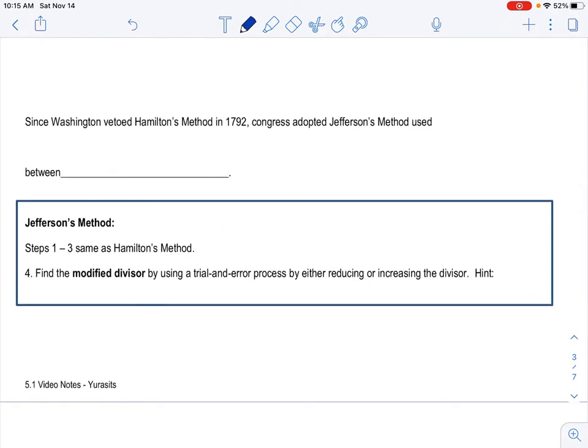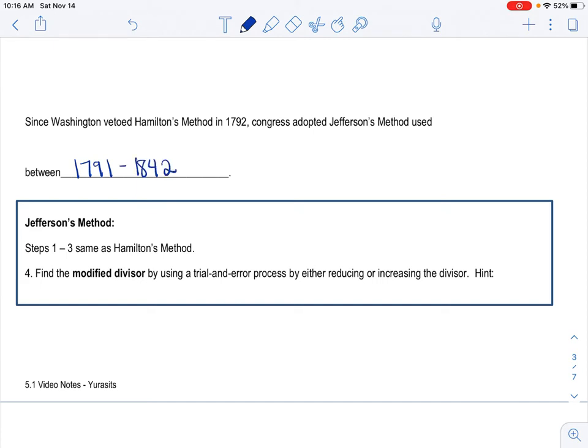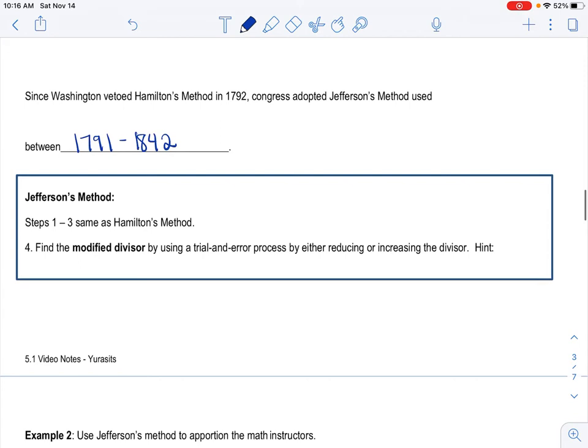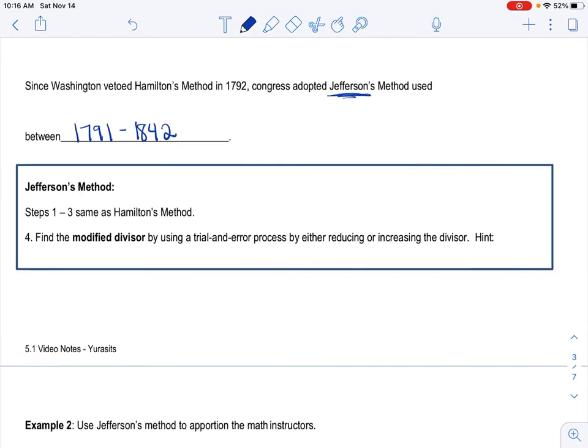All right. So I mentioned briefly that Washington vetoed Hamilton's method due to it not really being fair. And so that's when Congress adopted Jefferson's method, which was used between 1791 through 1842. Again, just giving you that extra information - I would not test you on the history behind all of this. My job is only the math. I do want to say one more time, read your text to actually see some context about Jefferson and how him owning slaves really played a part in history as well.